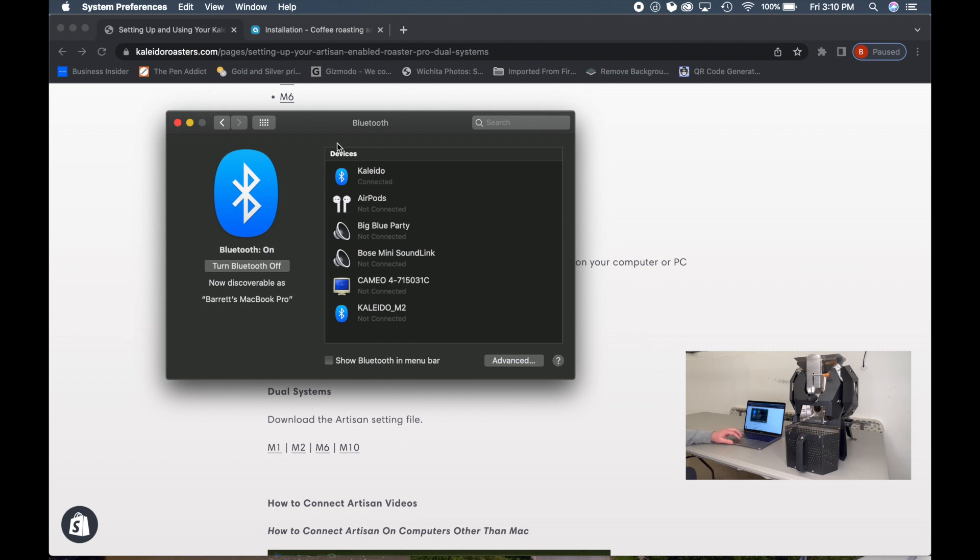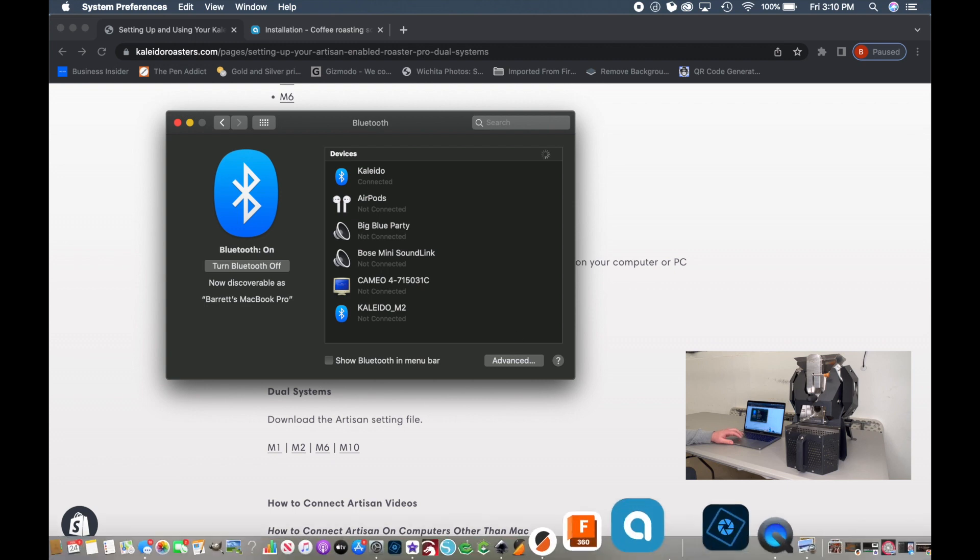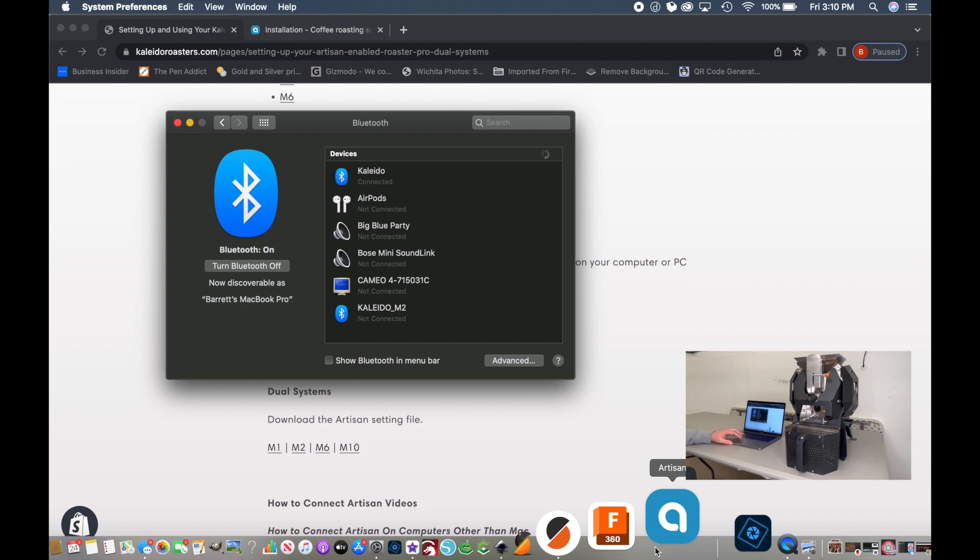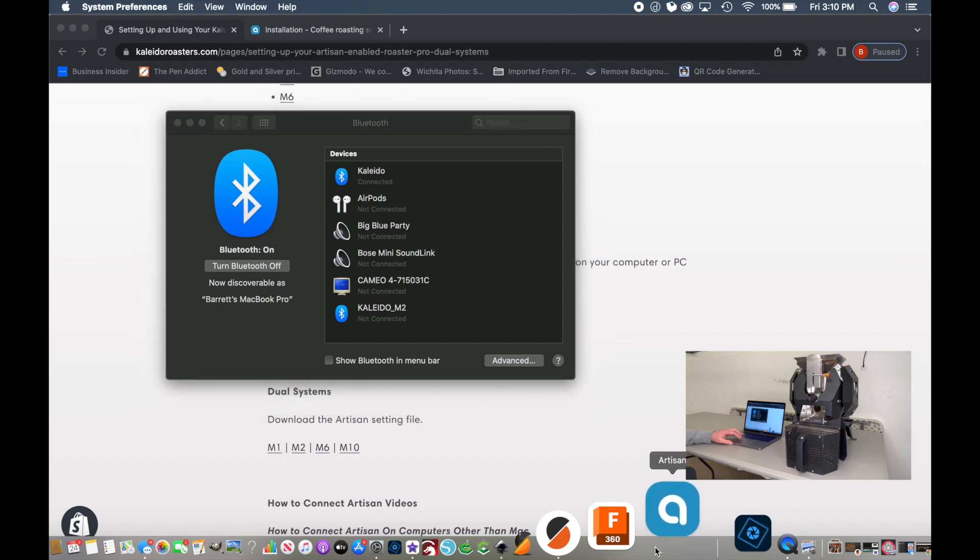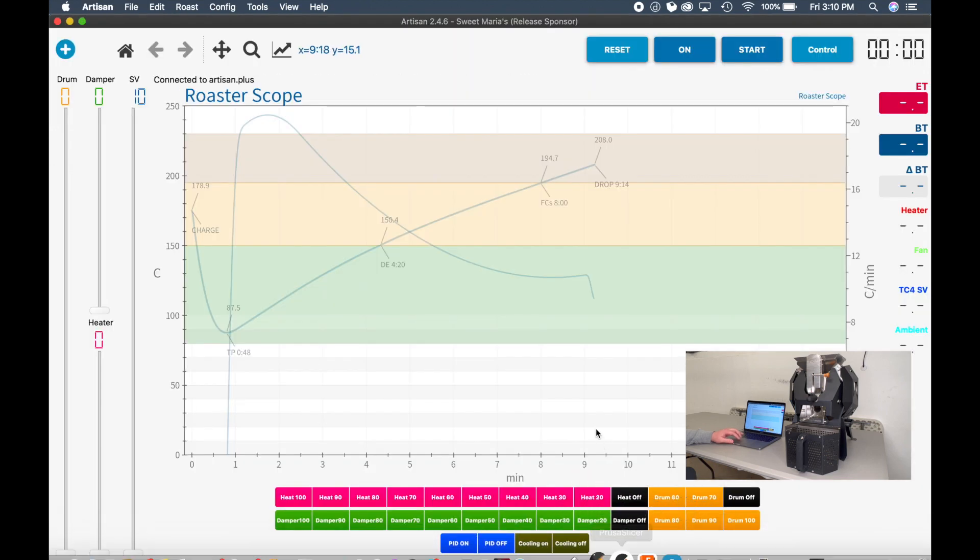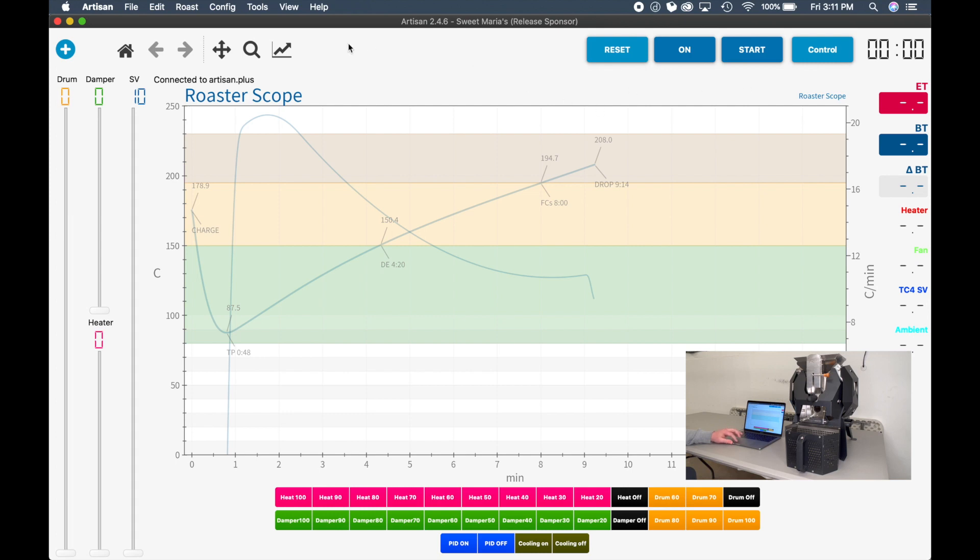Once it's connected, let's load the Artisan software. The default Artisan software is going to have many of these buttons and sliders missing. But since I've used this roaster before, it's finding the previously used file. But you're going to open it up and none of the controls will work and none of these buttons will exist.